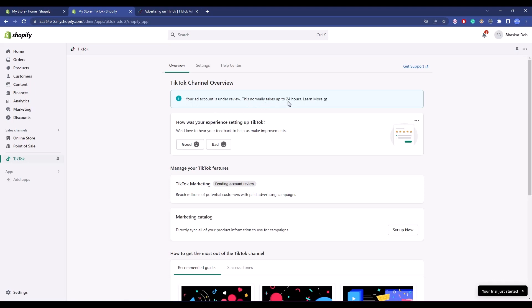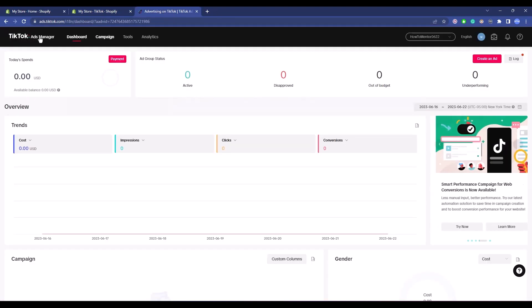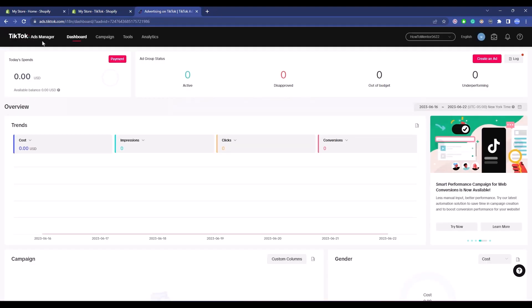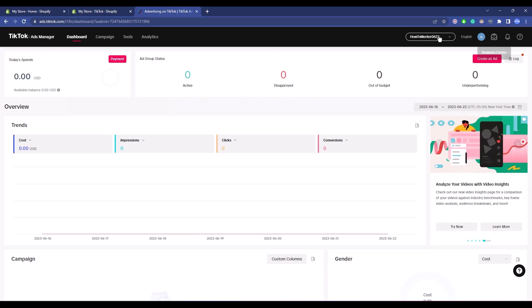You can check your TikTok pixel by going to the ad account of TikTok. Go to your Ad Manager and make sure to log into your account.